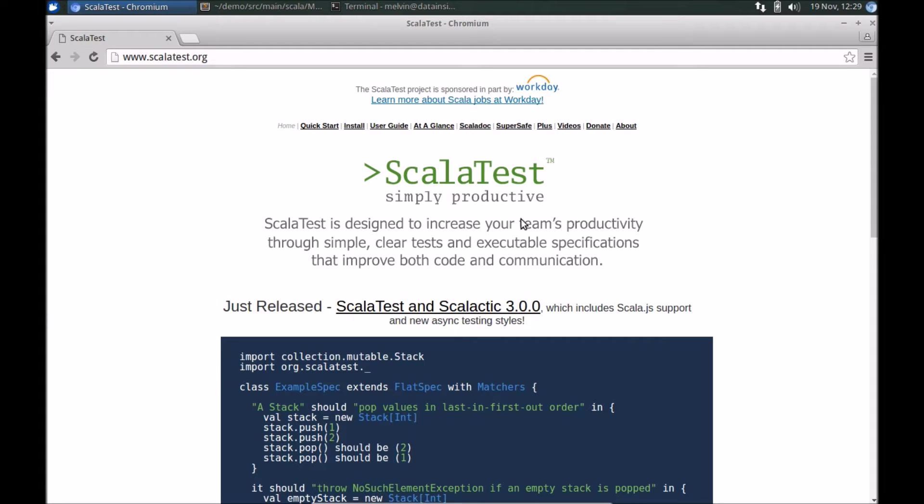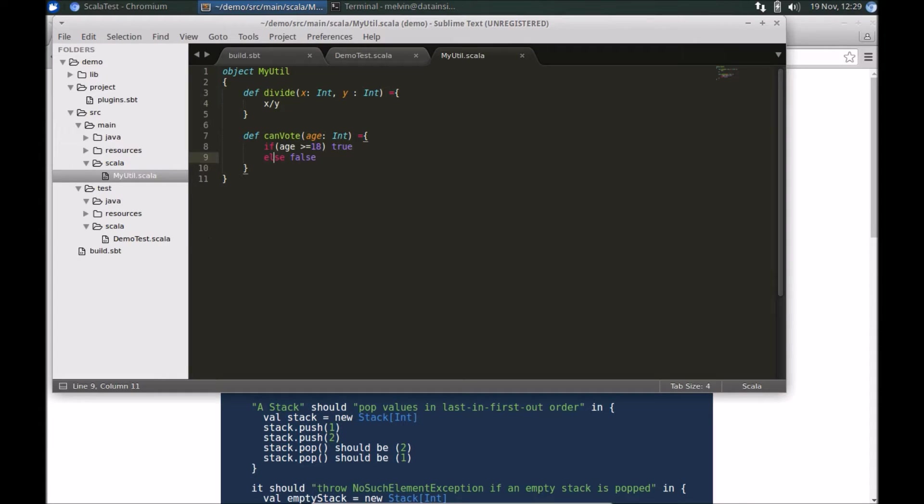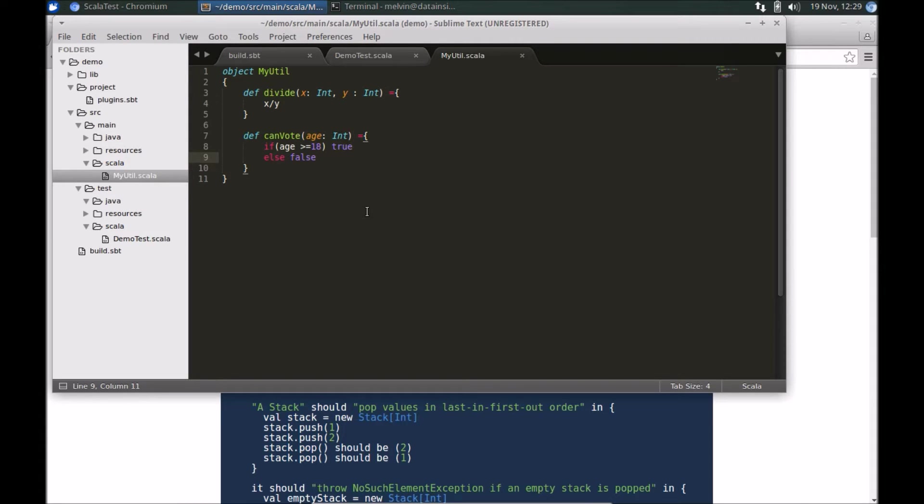To get started I've got a simple project here. In my case I'm using Sublime, but you could use the editor of your choice or the IDE of your choice—IntelliJ, Eclipse, or Scala IDE—but to keep things simple I'm just using a simple editor like Sublime and SBT on the console.